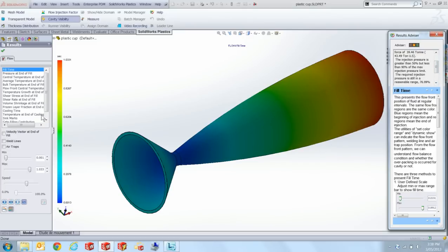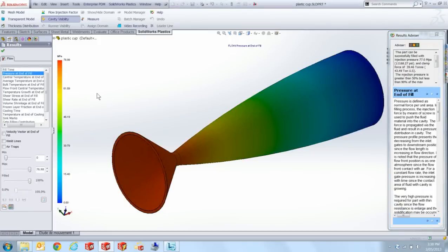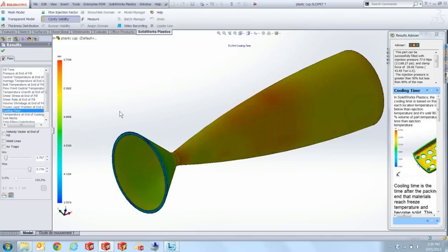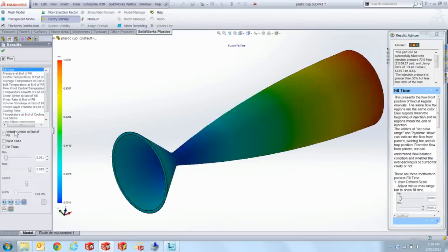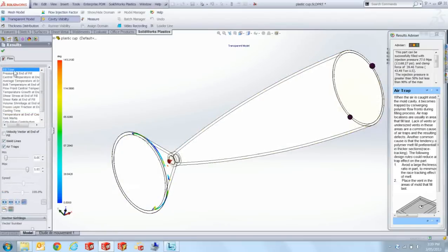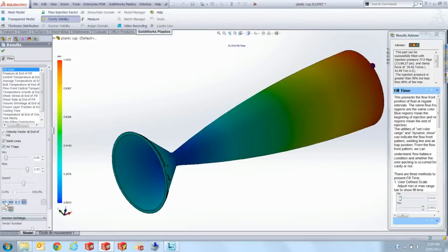Which means that I can now view other results such as the fill time which is 1.0 seconds. The pressure at the end which is obviously what it tells us here. And more importantly the cooling time. And the cooling time will determine how many of these parts we can make or how fast we can make them. So 5.7 seconds plus about 1 before which is about 7 seconds per part to fill, to cool enough for it not to warp after we eject it. And then we can just see the animation with the weld lines and air traps at the same time.